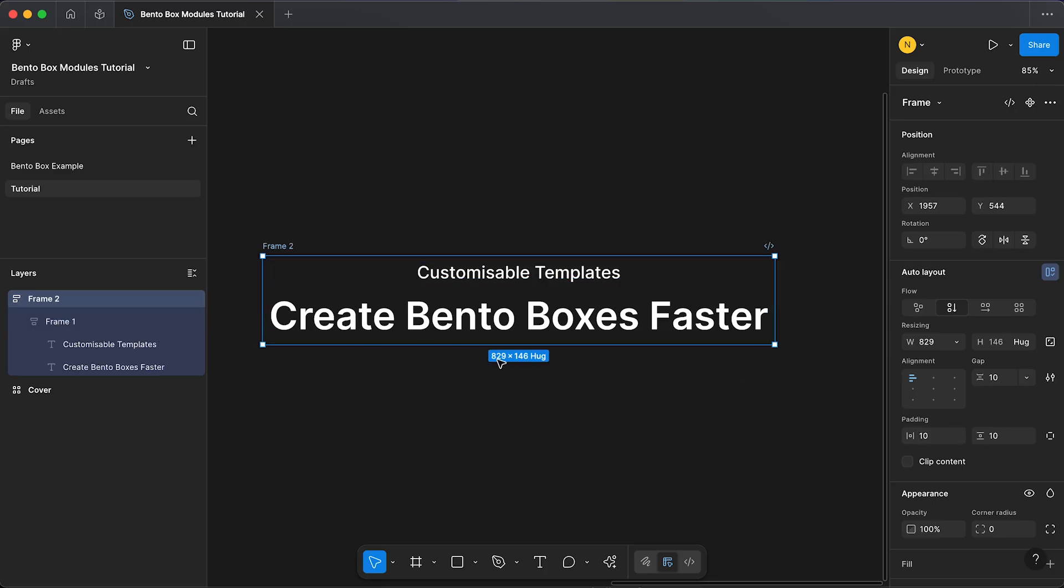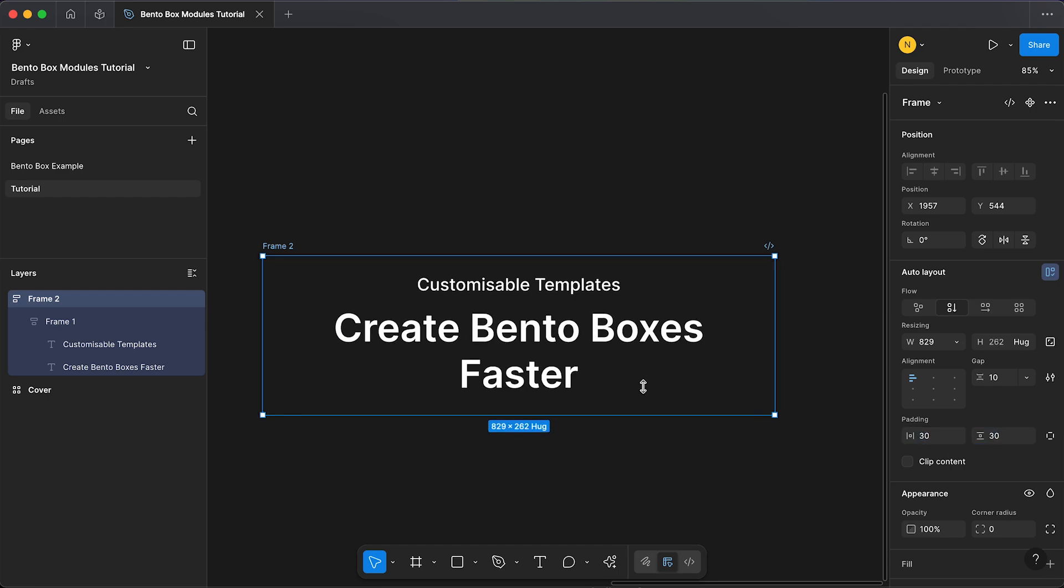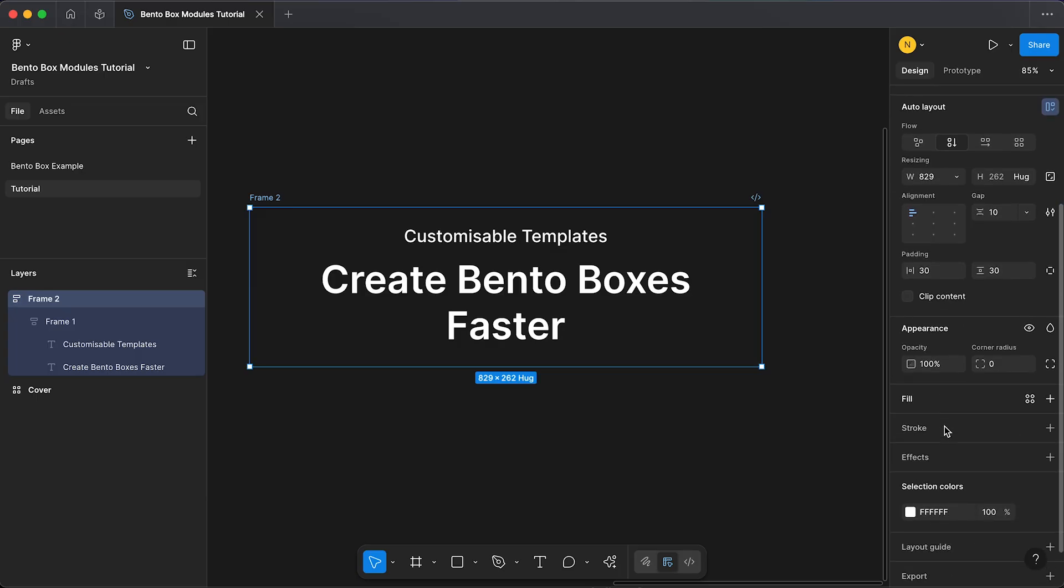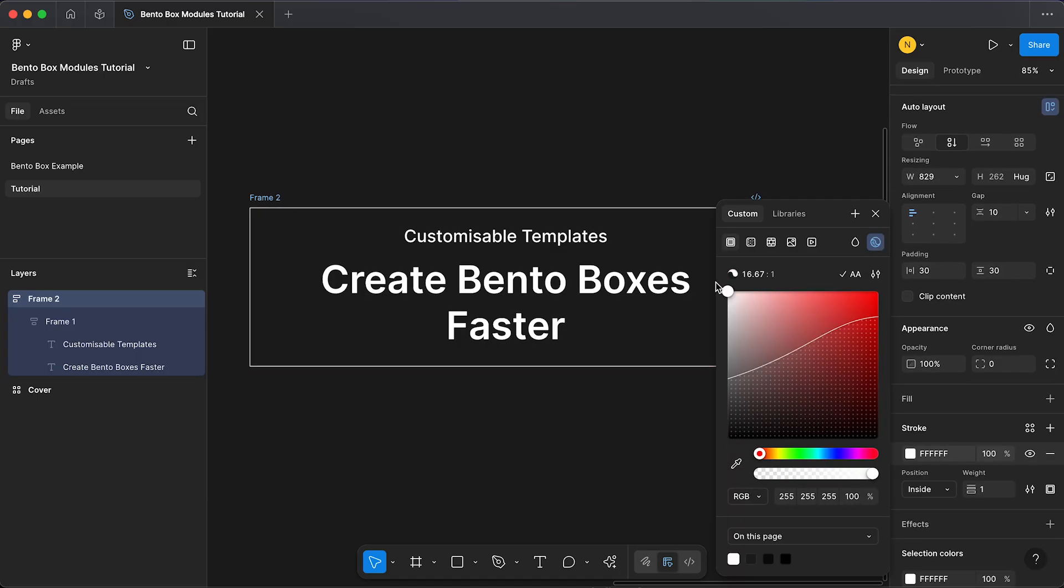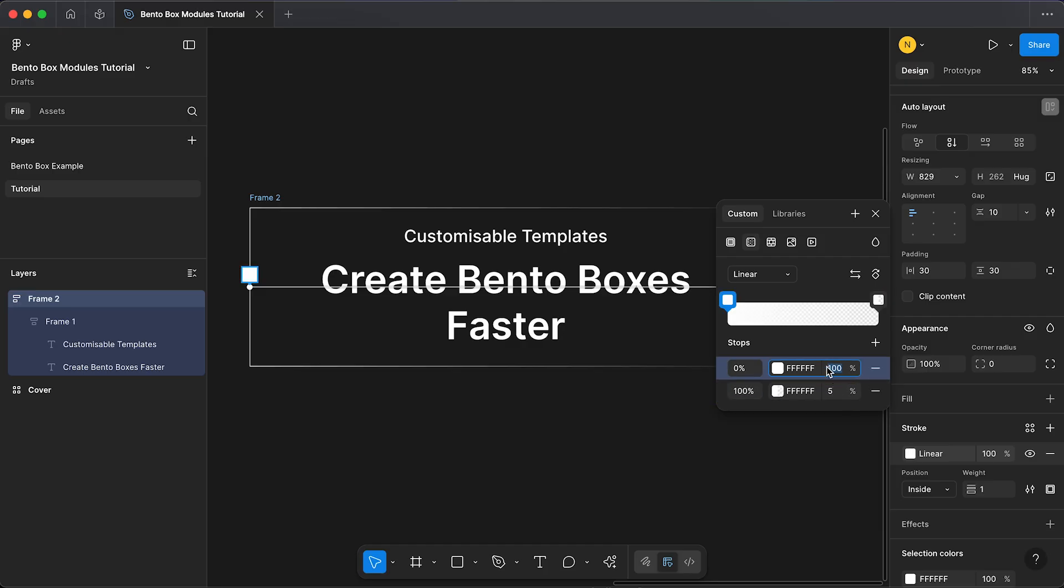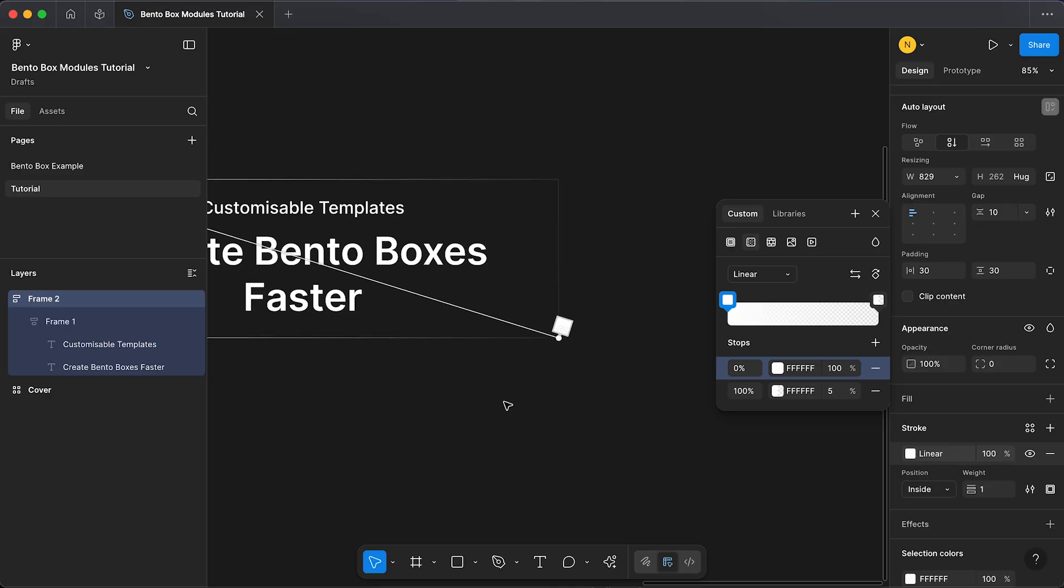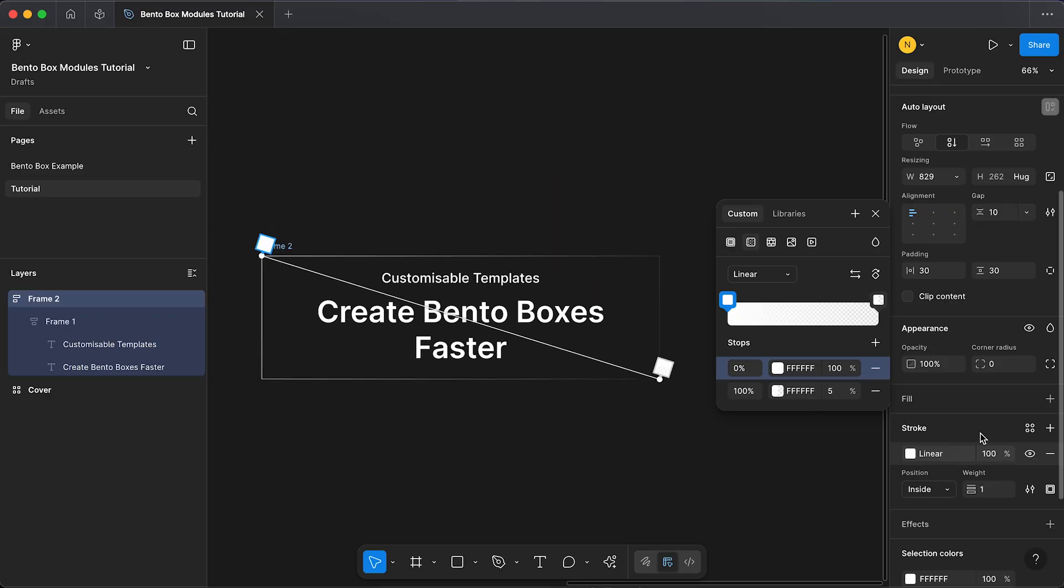Now we're going to give it some color. I'm going to give it a stroke to begin, have my stroke set to white. Actually, we're going to give it a gradient. Our first stop is going to be white and our last stop is going to be white. Our last stop is going to be 5 percent and keep our first stop at 100. Now I'm just going to drag the first stop to the top left hand corner and the last stop to the bottom right hand corner.